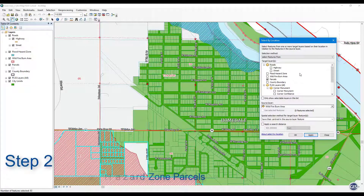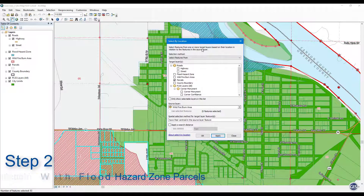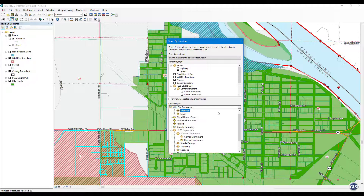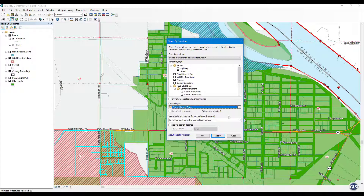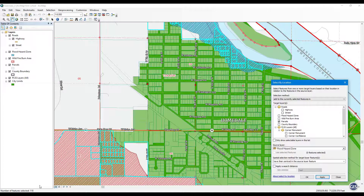Step 2: Add selection with flood hazard zone parcels. For selection method, choose 'Add to the currently selected features.' Set the target layer to Parcels, then select Flood Hazard Zone for the source layer. Set the spatial selection method to 'have their centroid in the source layer feature.' Press Apply. 118 parcels should be selected.